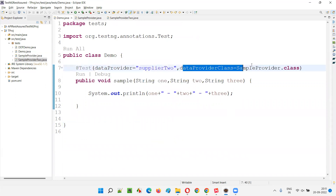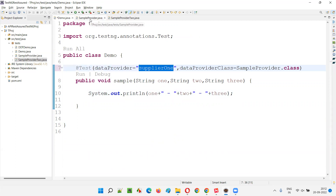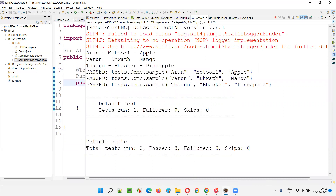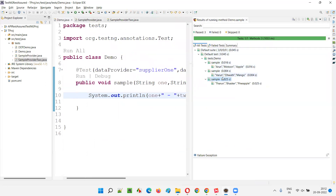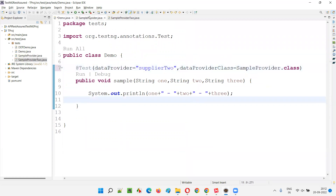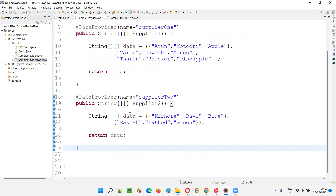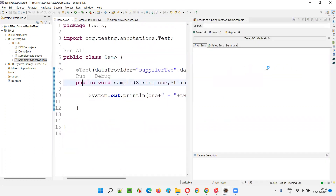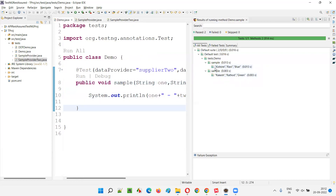You just have to give the data provider name and the class in which that data provider is available. For example, if you give supplier one, that data provider is available in sample provider class, so dataProviderClass is sample provider dot class. Three sets of data will be there and the test method will run three times — Arun Moturi Apple, Varun Davat Mango, Dharun Bhaskar Pineapple. What if I give supplier two from the same sample provider class? Supplier two has two sets of data — Kishore Ravi Blue and Rakesh Rathod Green — so the test method will run only two times.